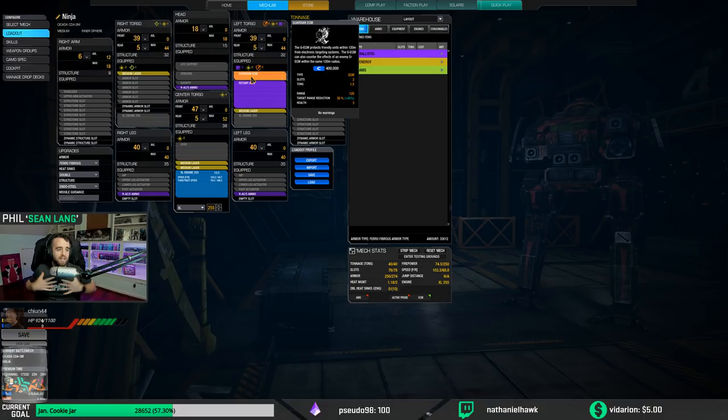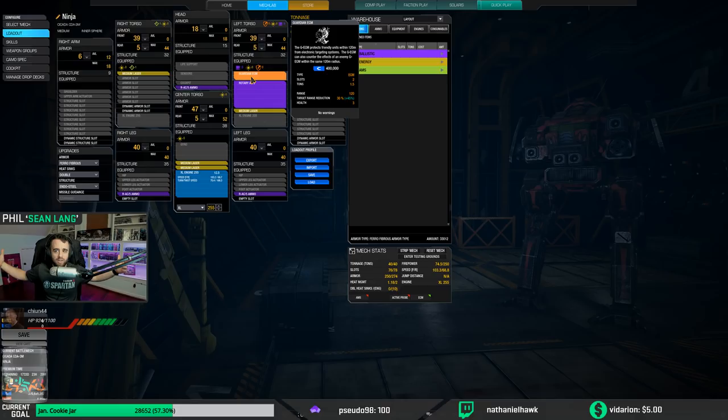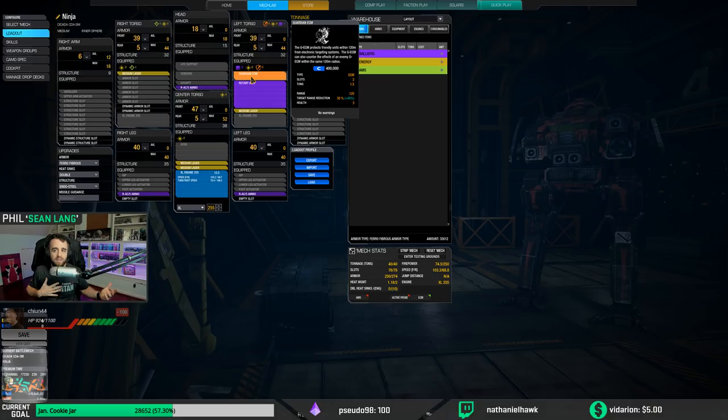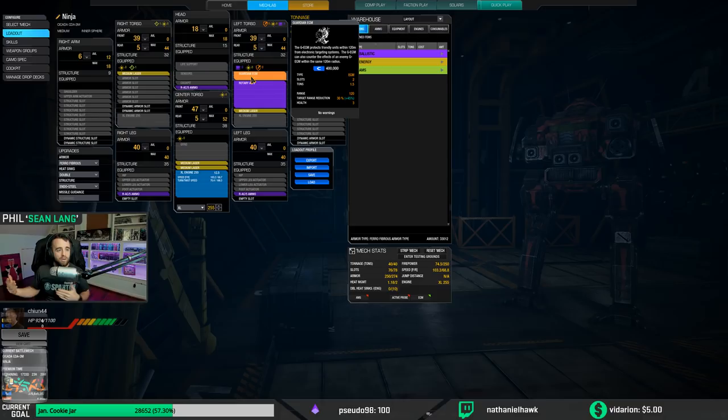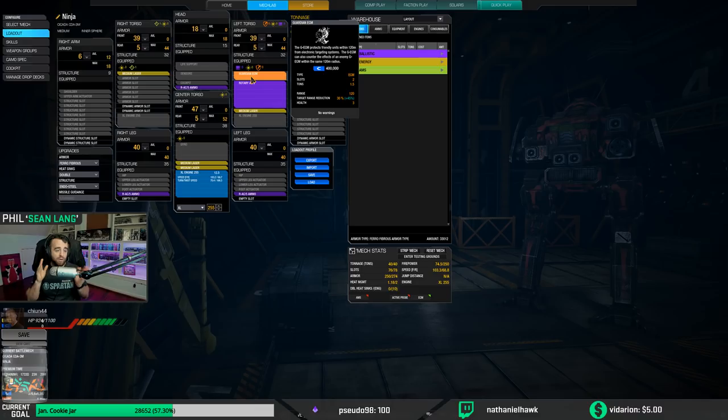GECM can also counter the effects of enemy GECM within the same 120 meter radius. So what that means is you can actually counter, you have to physically hit the button to do it because there's two modes: ECM's in counter and it's in disrupt. Disrupt is the normal operation; counter will basically cancel someone else's, and then you're both visible to locks.